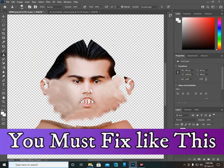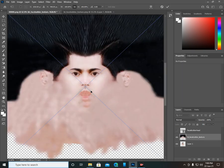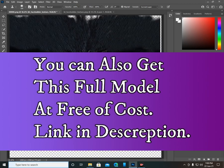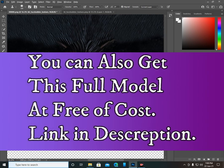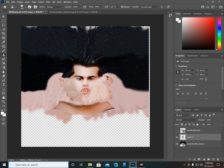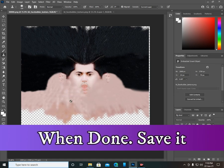It's easy and simple — very easy. You can also get my full model and textures for free, no need to pay, link in description. Save your photo and do the same as I have done here.